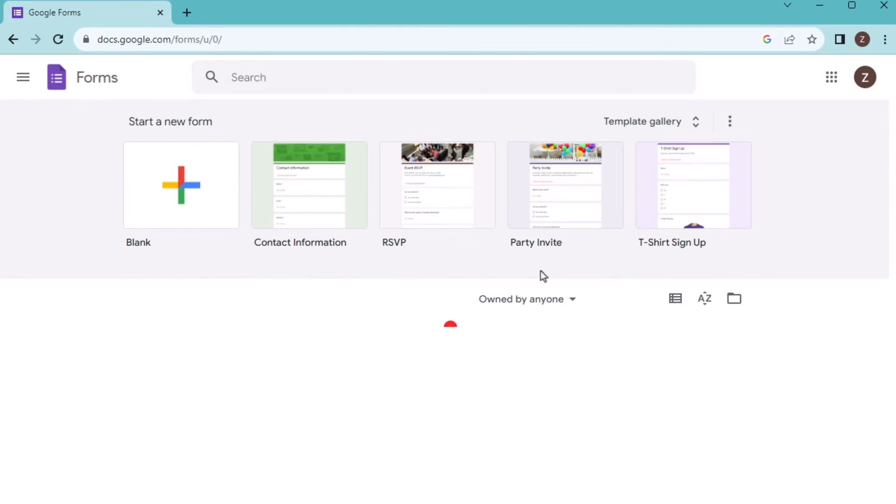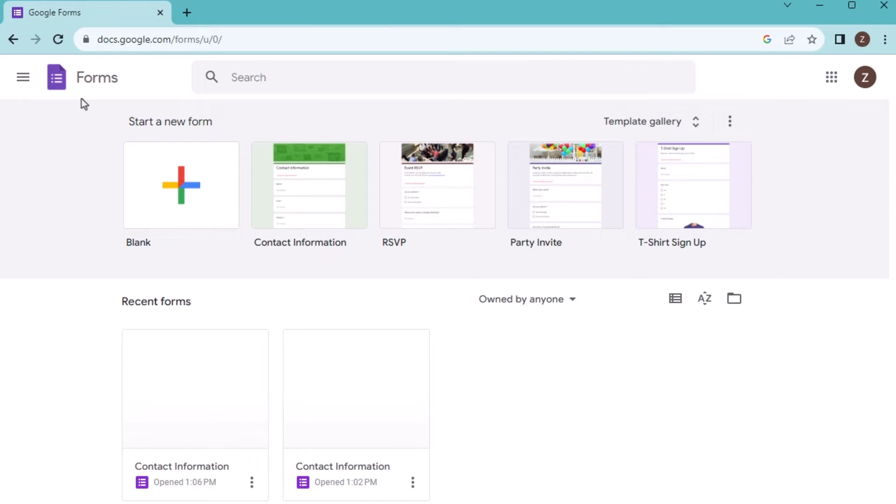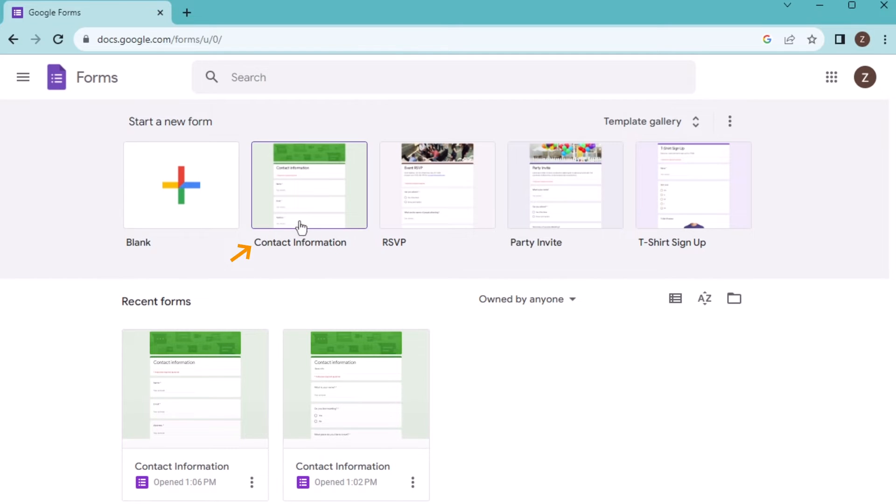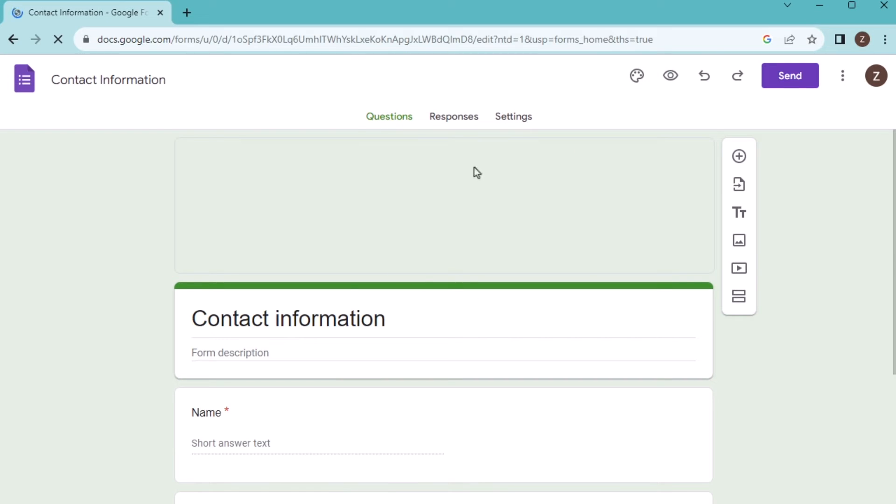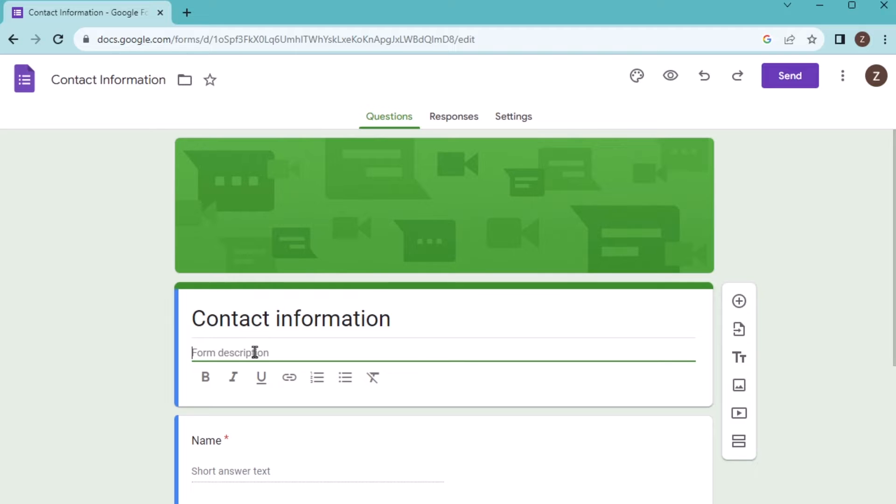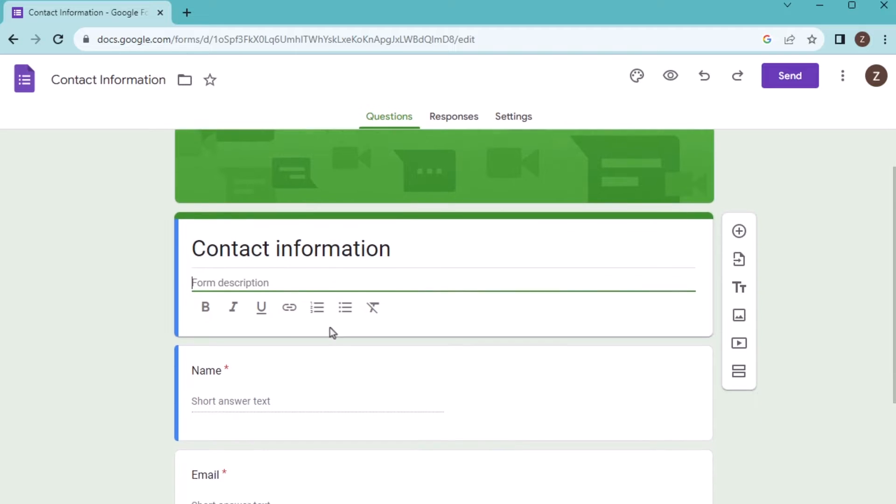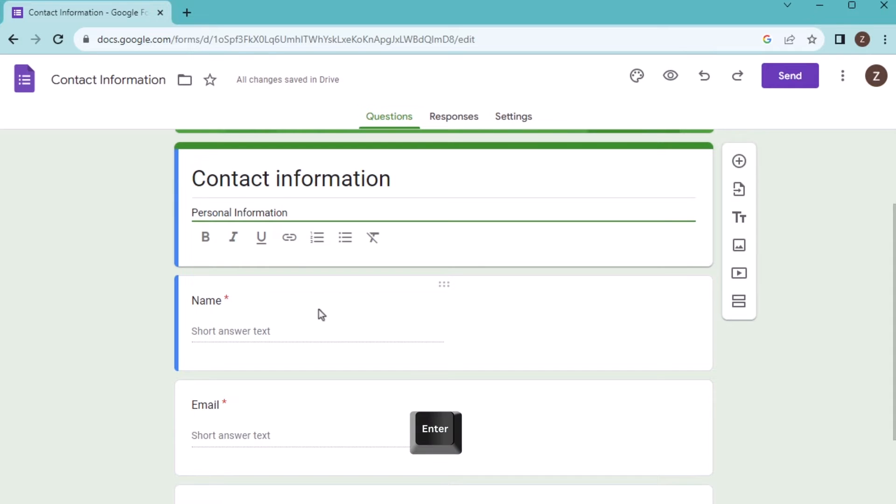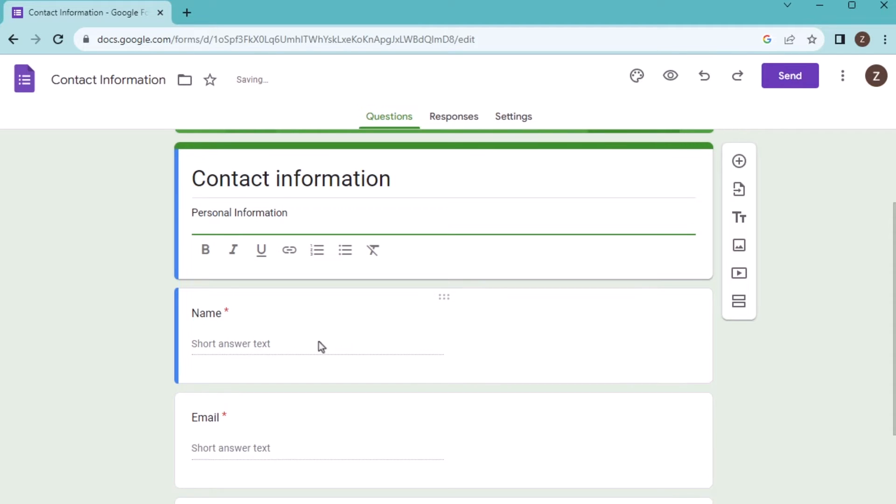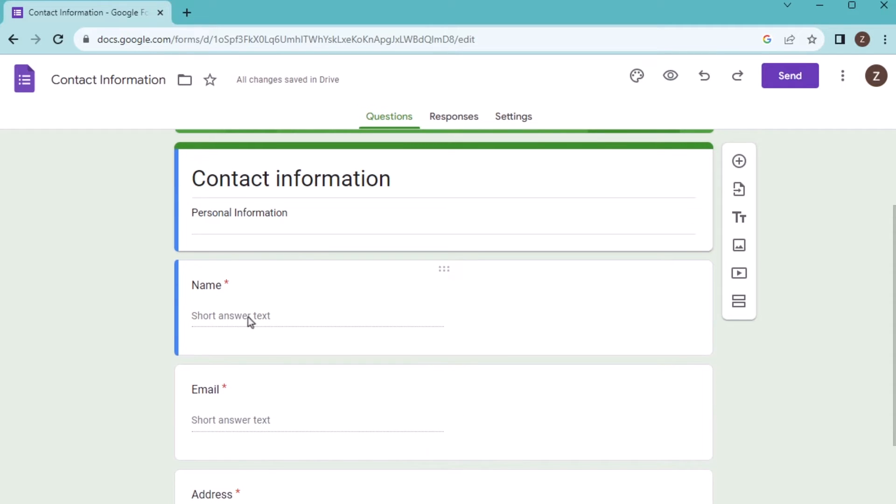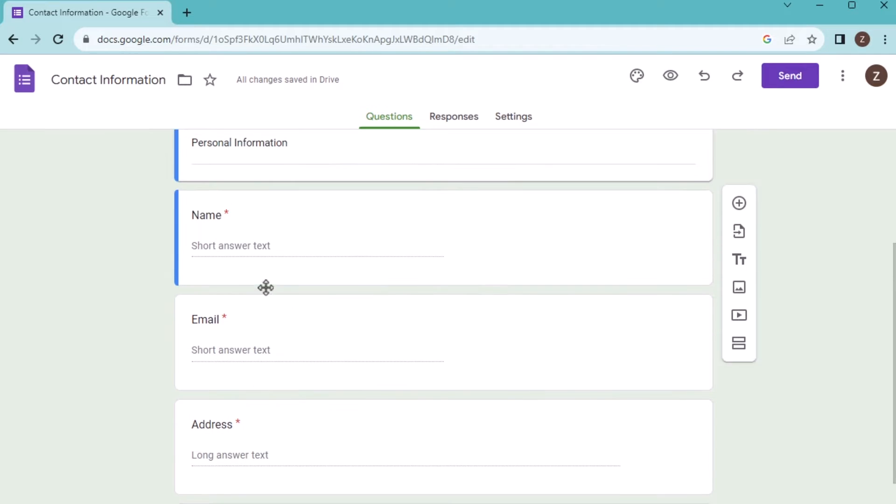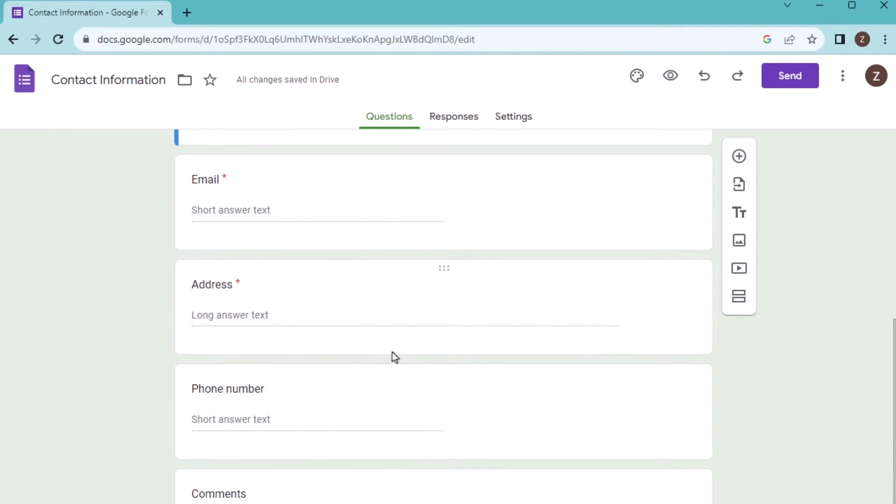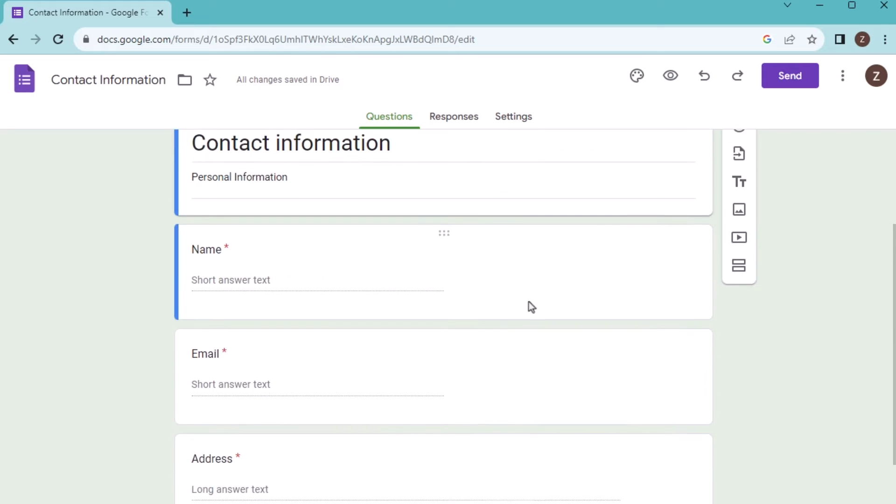Now you have entered into Google Forms. As we are trying to create a Google Form, we'll go for the contact information. We have the contact information template. Let's write the description here: personal information. Use the enter button and after that you'll move on to the name section. Here you'll enter the name, email, address, phone number, etc.